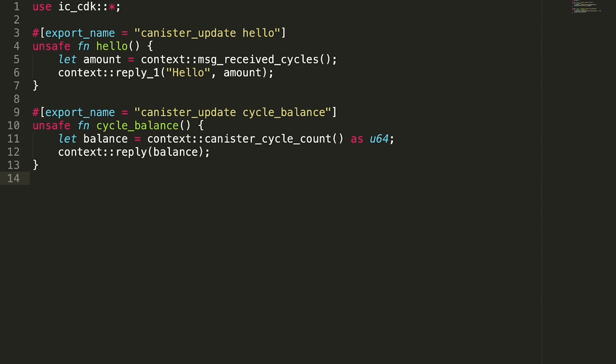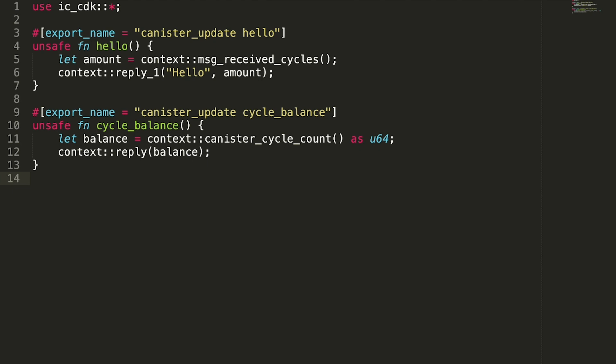Wallet canisters introduce the concept of call forwarding to handle this. I have a third canister here written in Rust. This is not a wallet canister, but it does expose a method called cycle balance. Additionally, it has a method called hello that simply replies with the string hello.